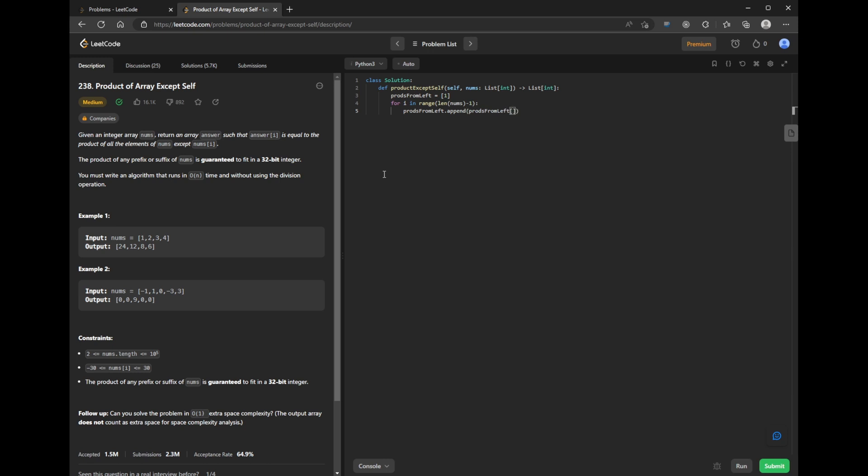We're just going to append the product of the last number in the prods from left array so far times nums at that index. The second part is just what I showed before.